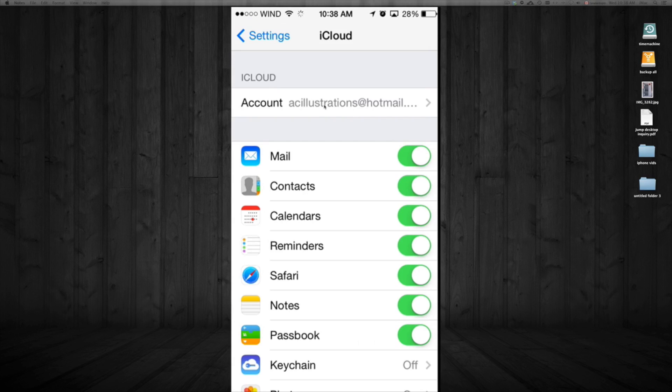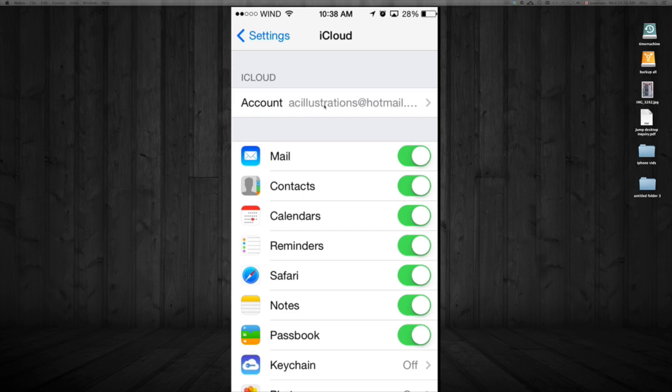Put in your email and password. Your Apple ID is the same thing as your iCloud. If you don't have one, just create one. You need a valid email, and don't forget your password has to have one capital letter and one number.